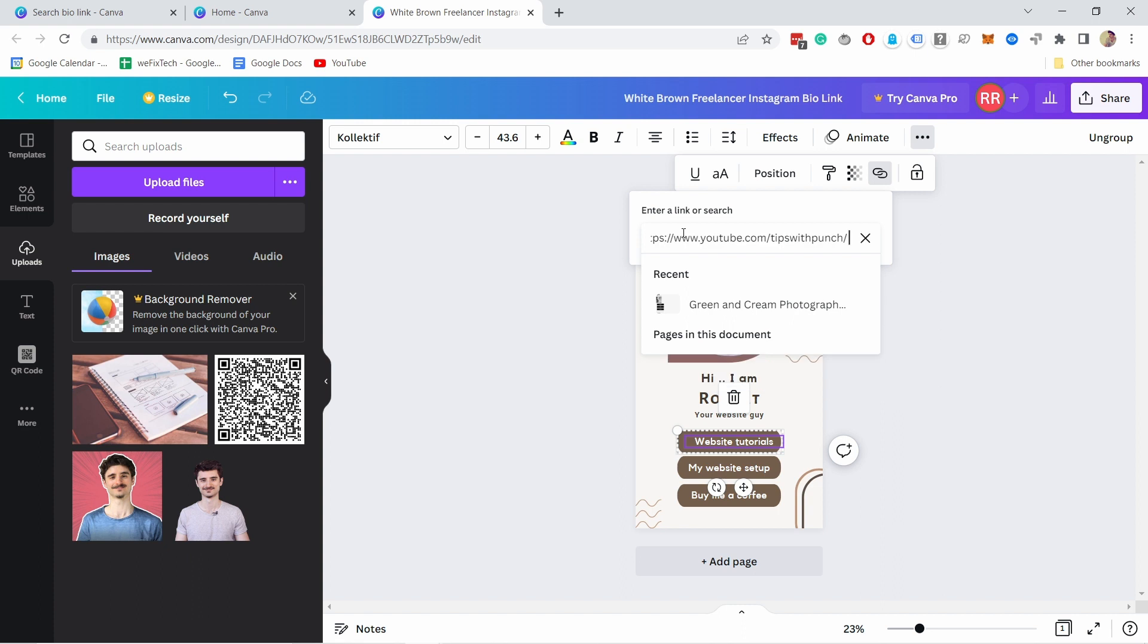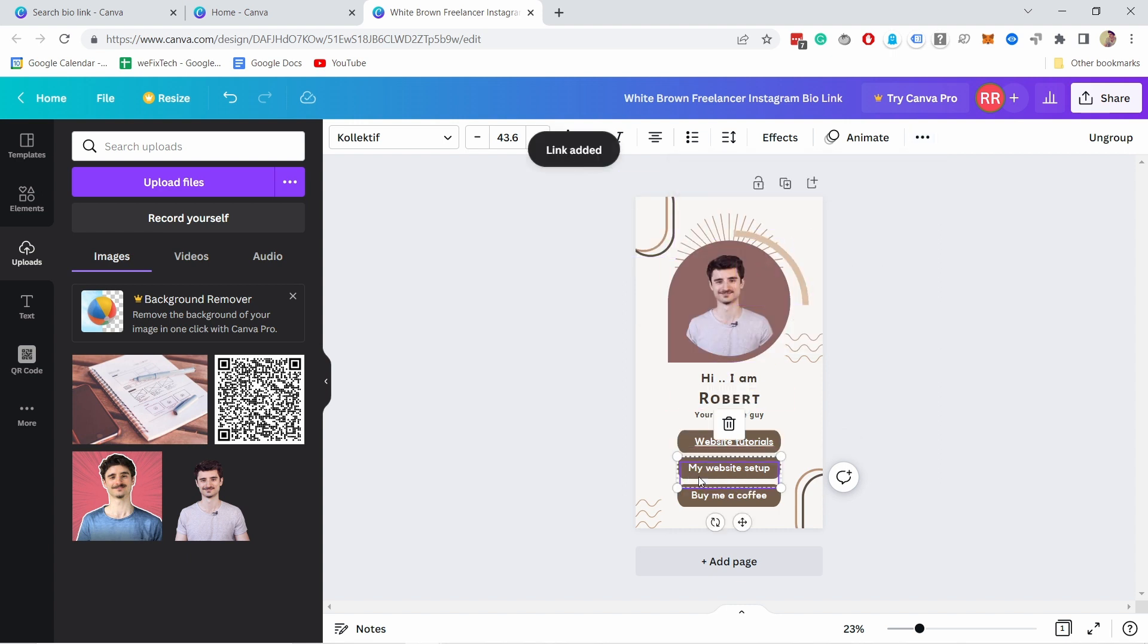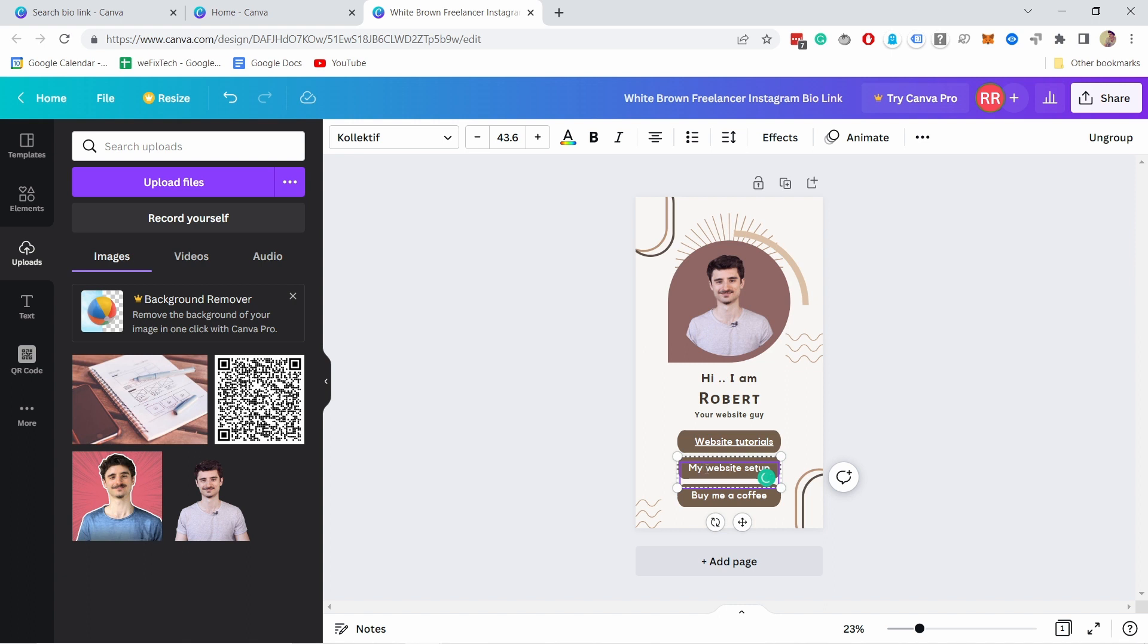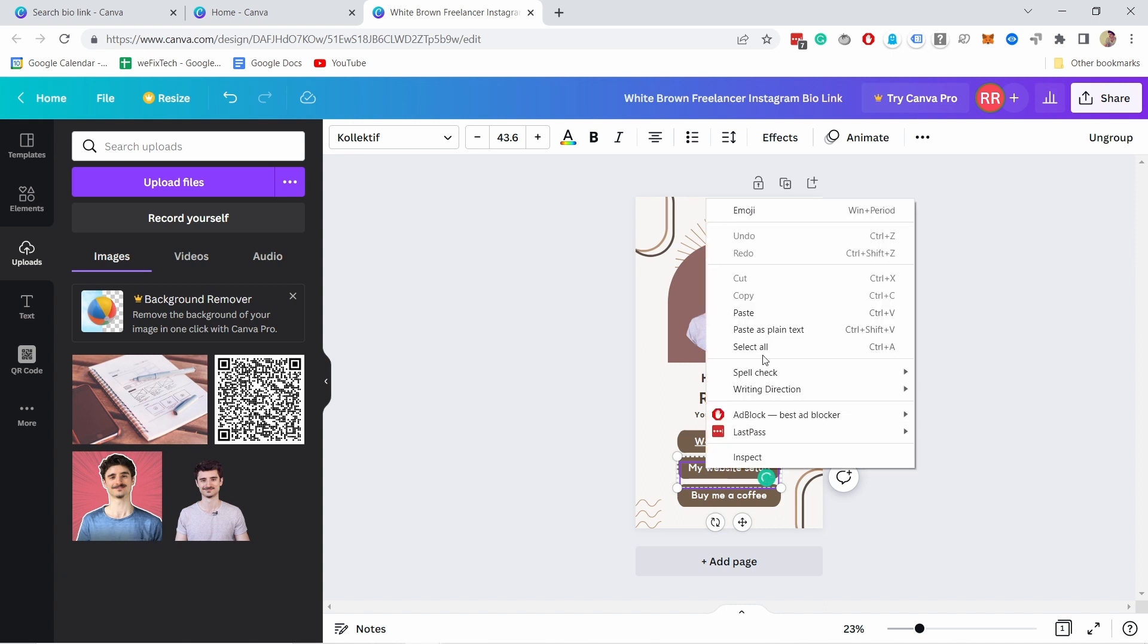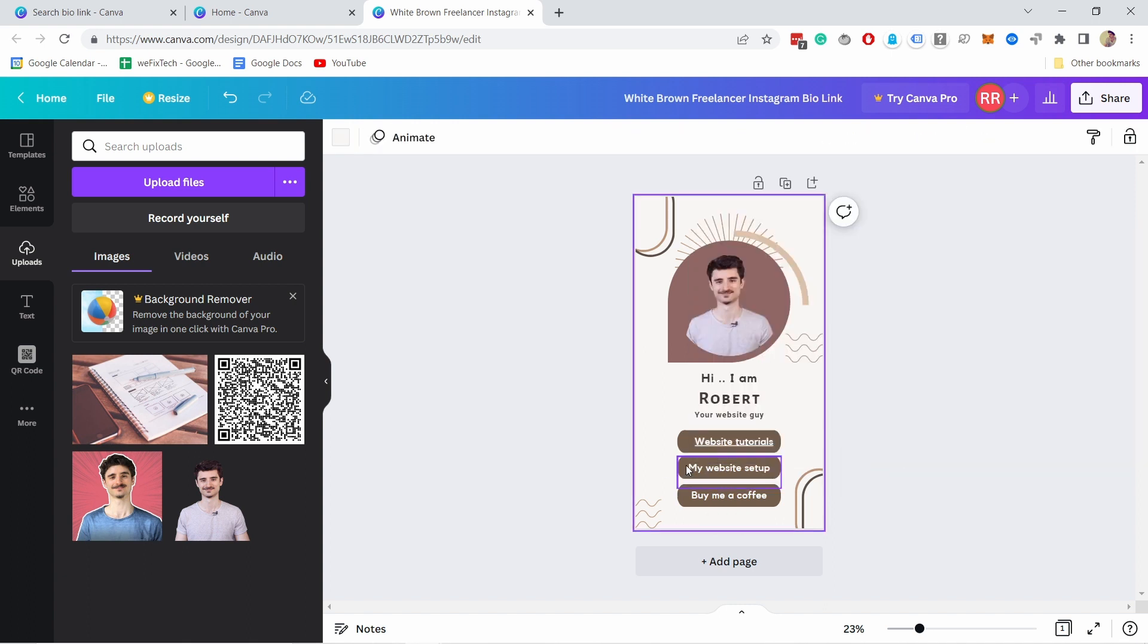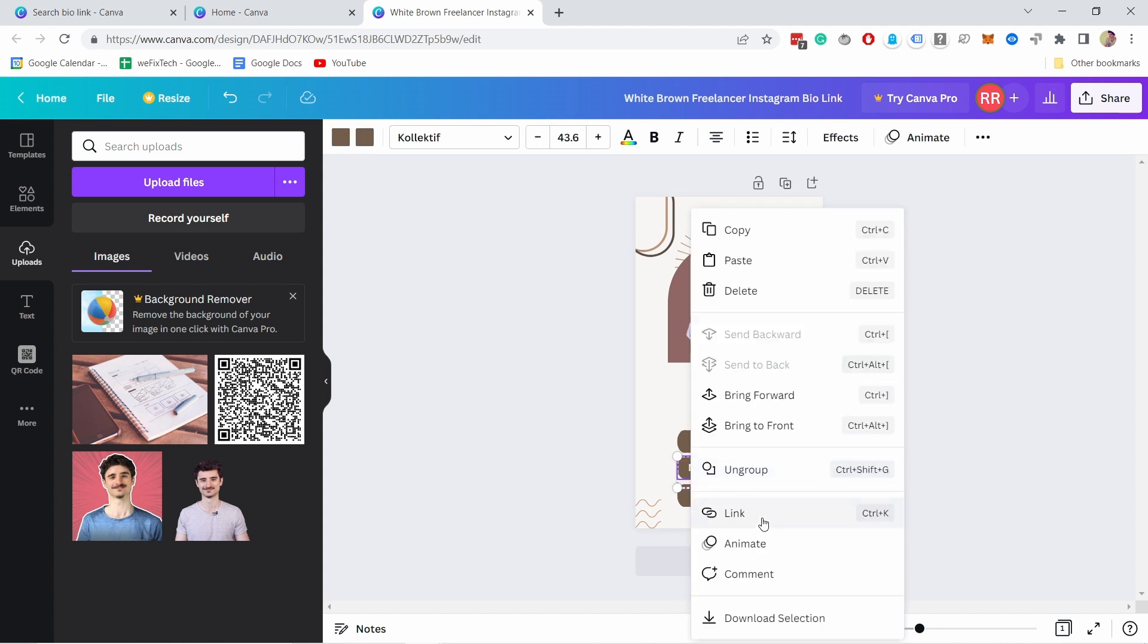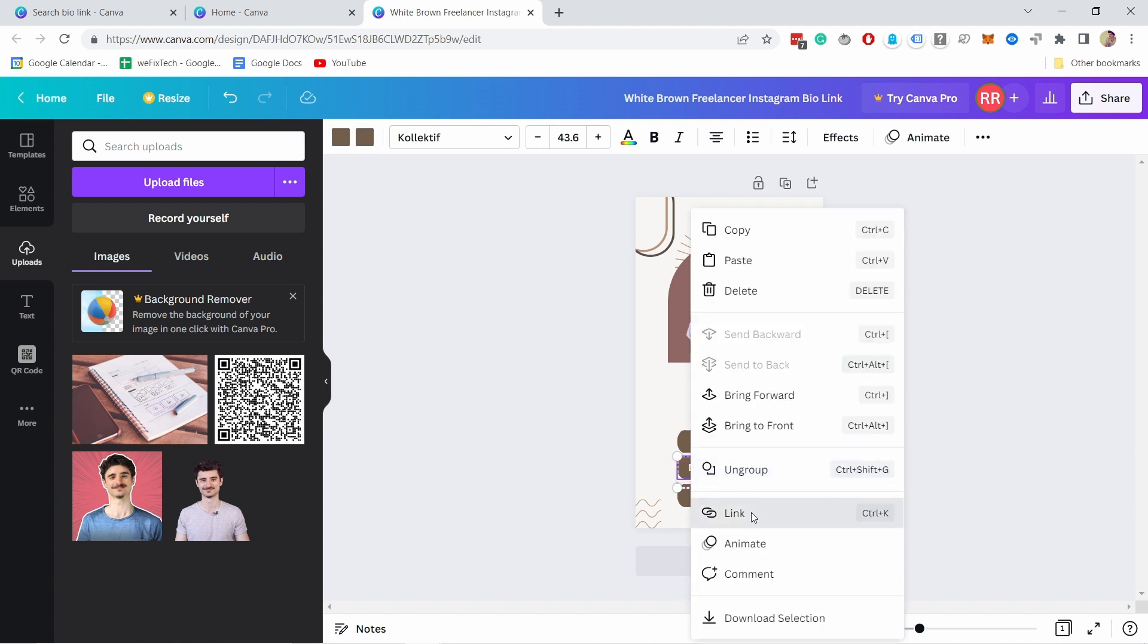And you can either link it to a page that's already existing here so you could have multiple pages but in our case that's not true so I'm going to just link it to my youtube channel. So here I have my link and then I'll just press enter when I'm done.